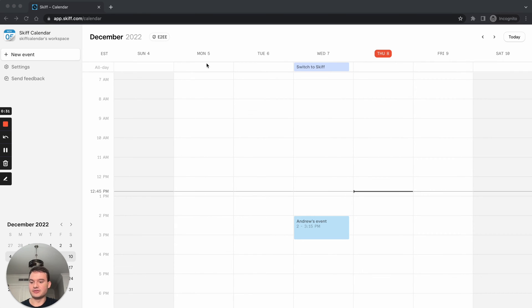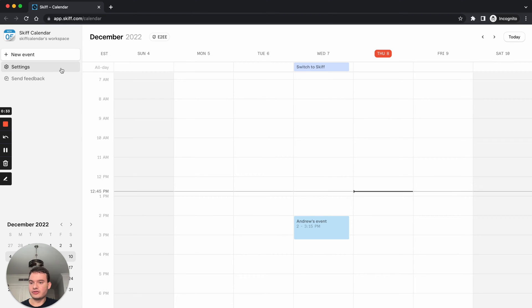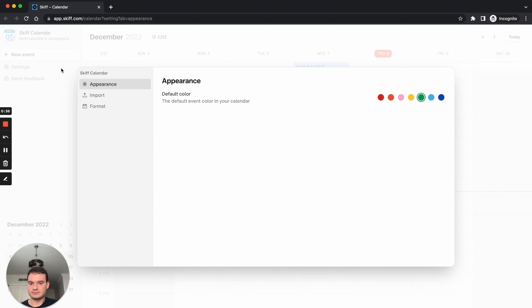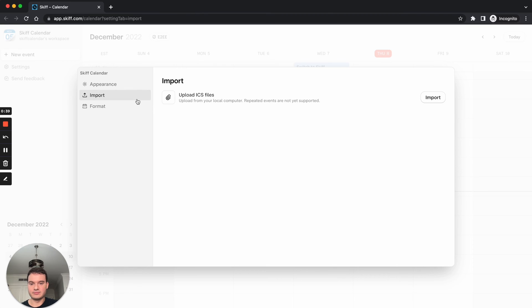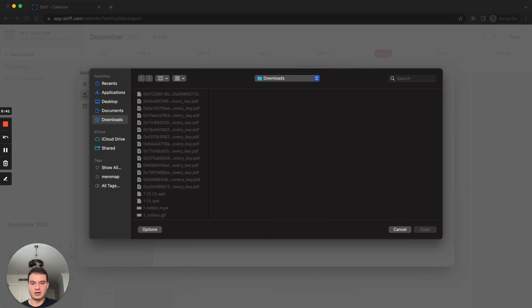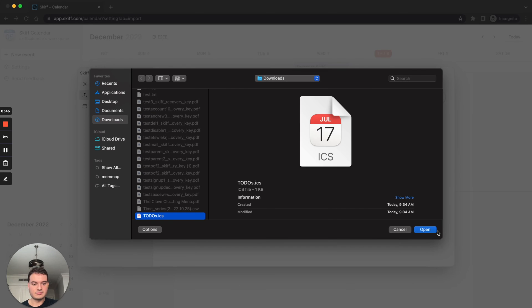So let's get started. First, click into the settings page in Skiff Calendar. You'll be prompted with an import tab on the left. Then click import and select your desired file.